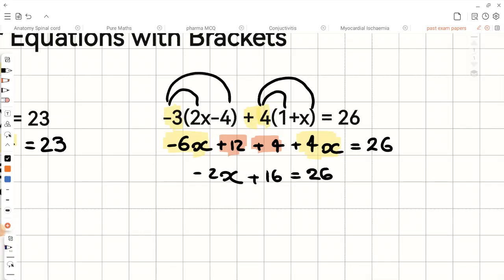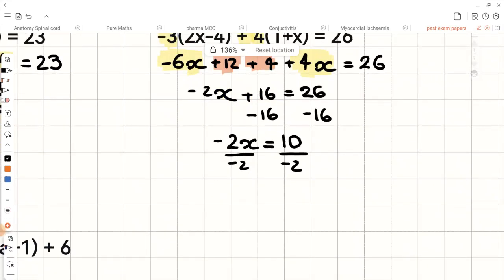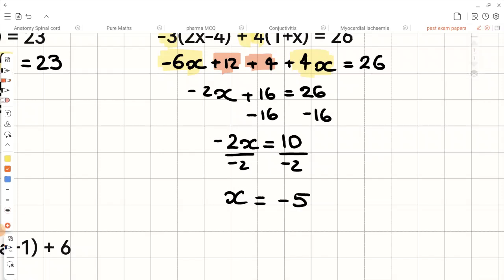Now let's subtract 16 from both sides, and we will be left with negative 2x equals positive 10. If we divide both sides by negative 2, x equals negative 5. So our final answer is x equals negative 5.